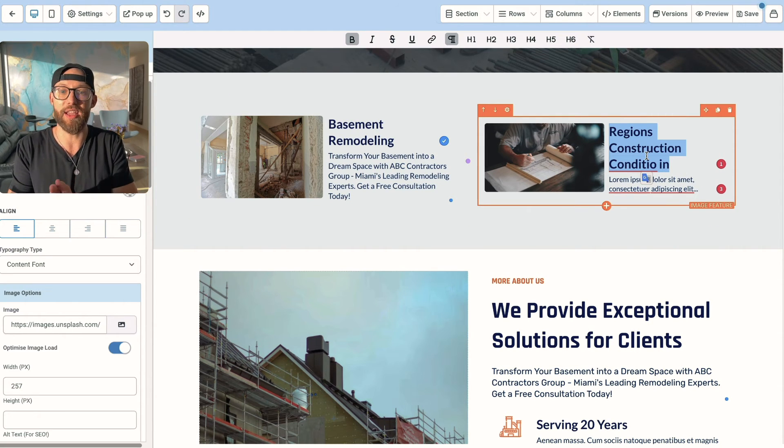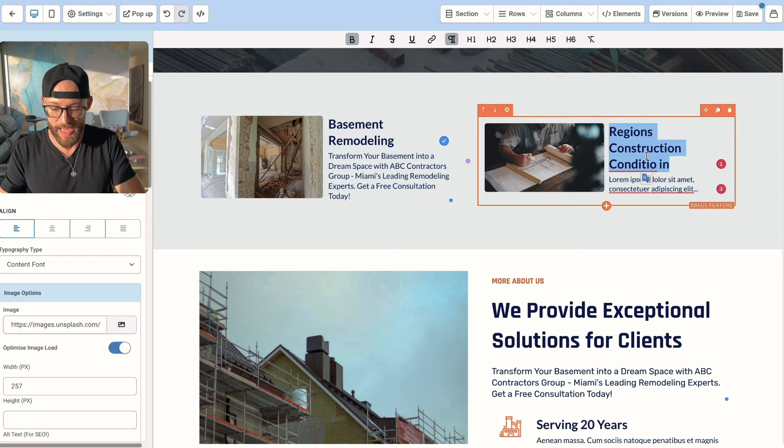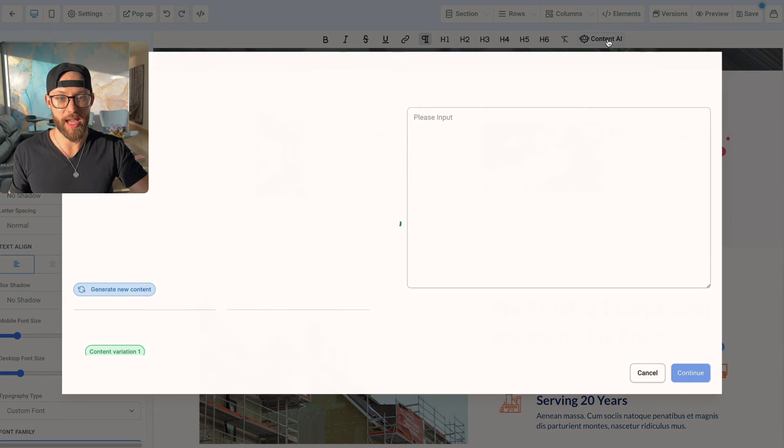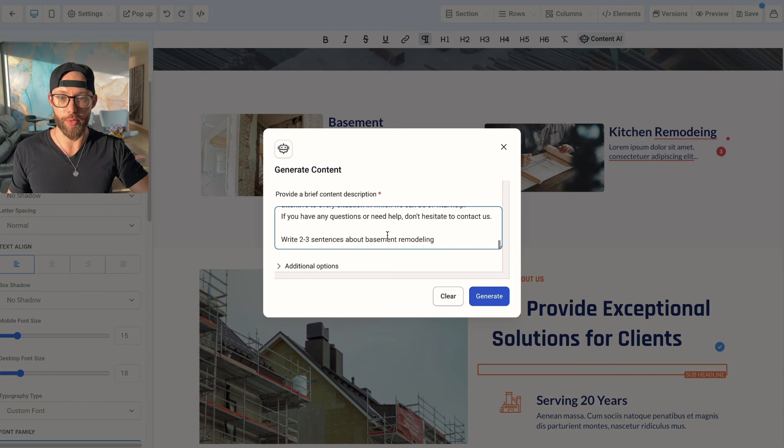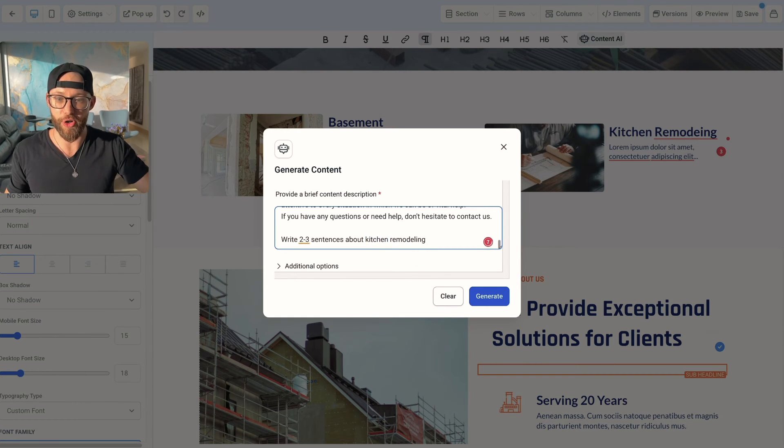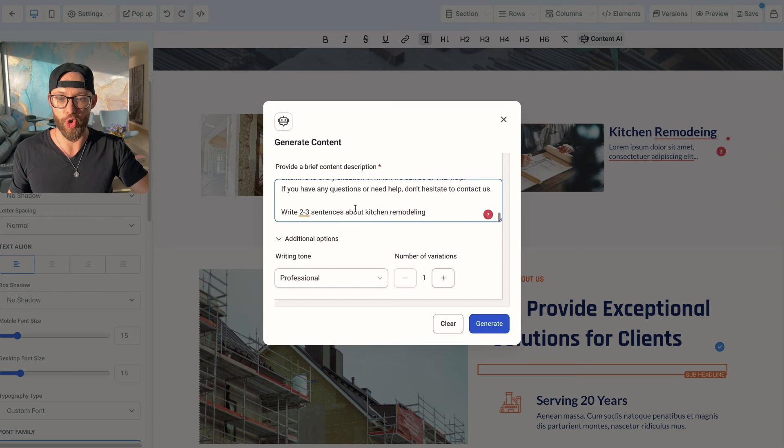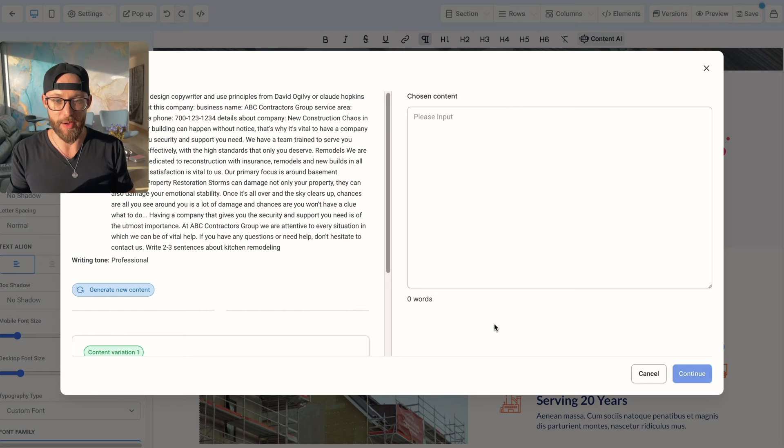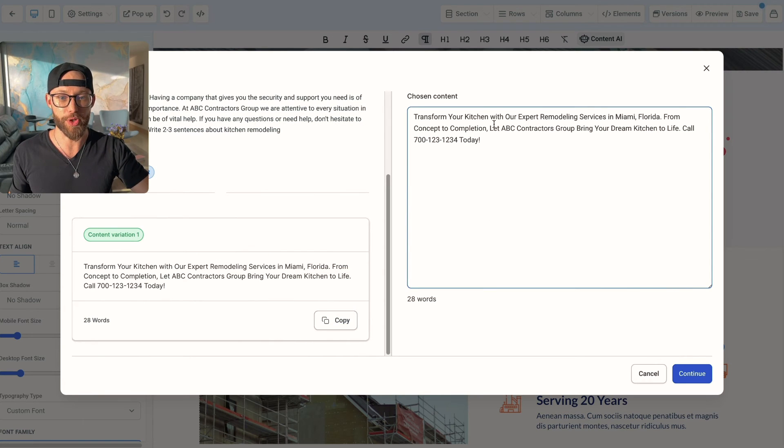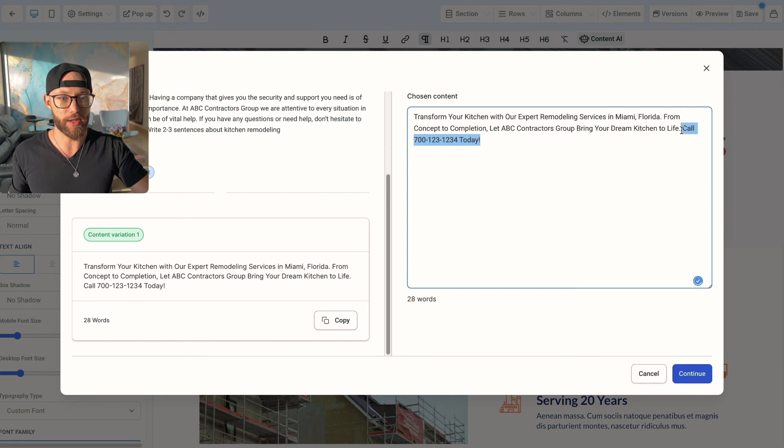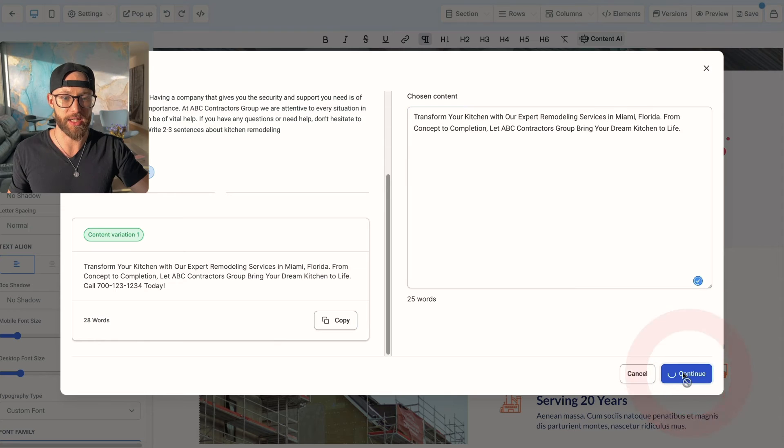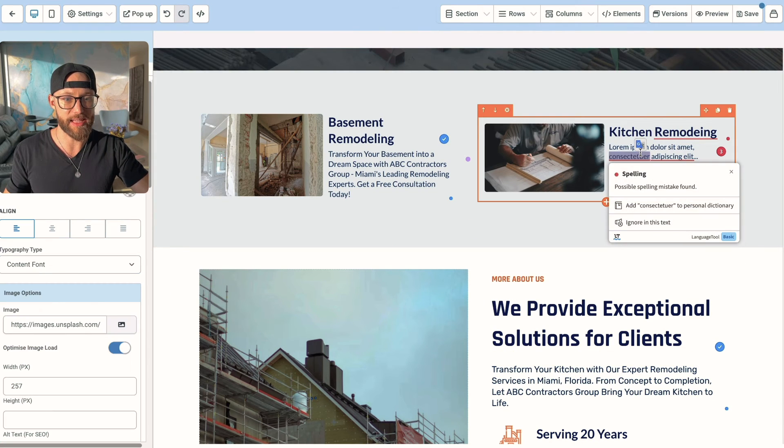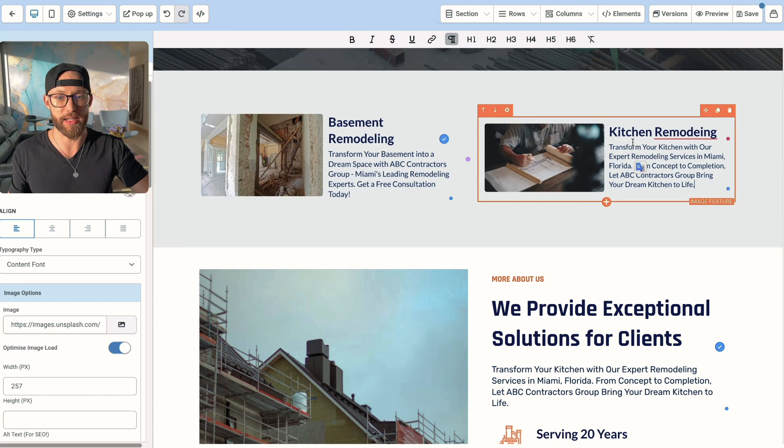Now we're going to go into additional options. So most of the time I just do one and I typically do professional, then I hit generate. And so now you can see that input is up here. And then below that we have transform your basement into a dream space with ABC Contractors Group, Miami's leading remodeling experts, get a free consultation today. So that works for me. And if you want to edit it, you can go ahead and type in whatever you want to change. If you want to make slight tweaks and slight edits, you can do that here and then hit continue and boom, there it is right now. It's right inside the text.